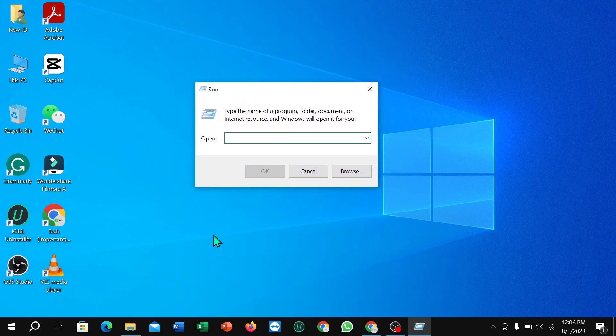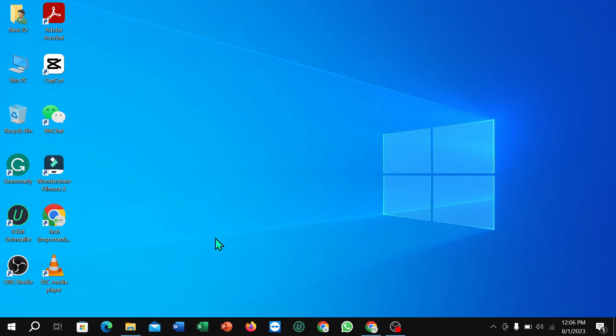And right now you just need to type here diskmgmt.msc and then hit the enter button.